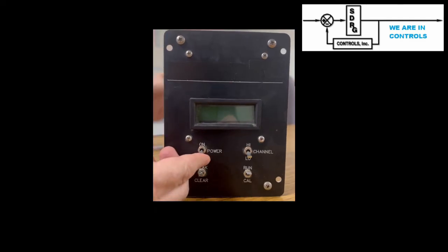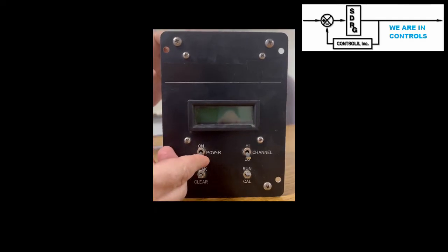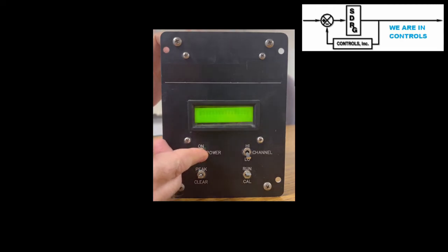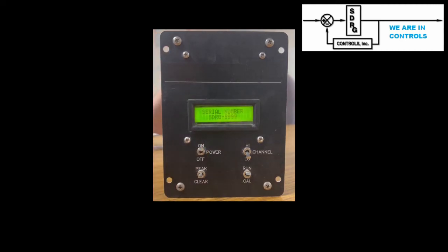When powered up, the unit first displays its serial number, then the programmed high and low full scales.